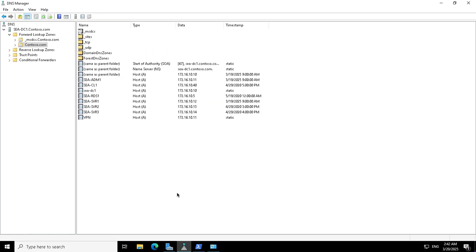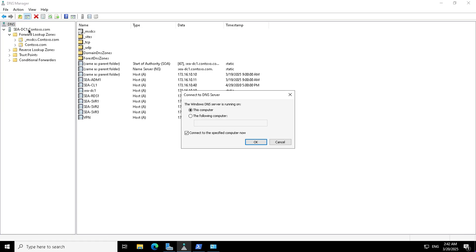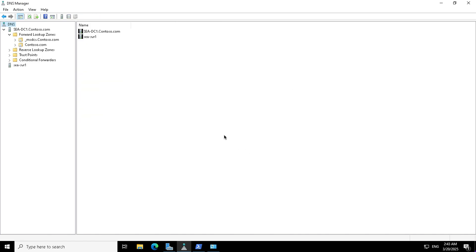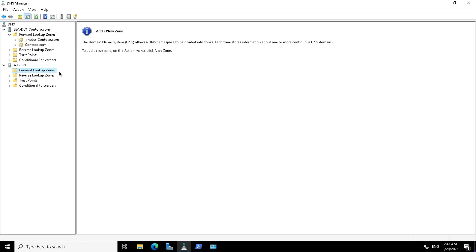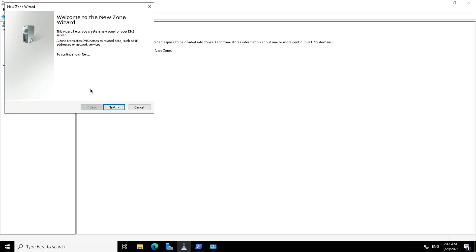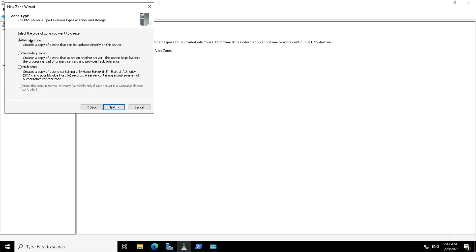Now that we have seen the installation of DNS, let's connect to that secondary DNS server using 'Connect to DNS'. From the DNS Management Console I will connect to Seattle Server One either with the IP address or the server name. Seattle Server One is connected but it does not hold anything in its database. If you look at the forward lookup and reverse lookup zones, there is nothing on this server — only the binaries are installed so far.